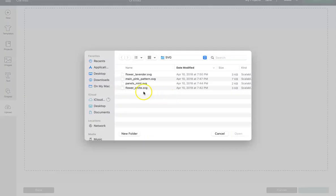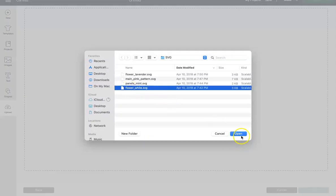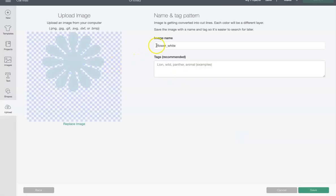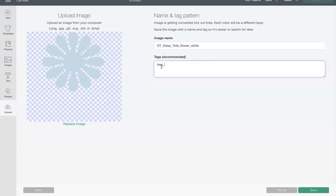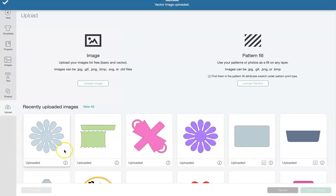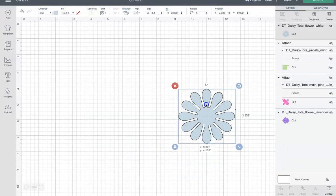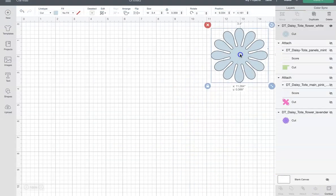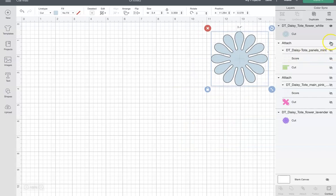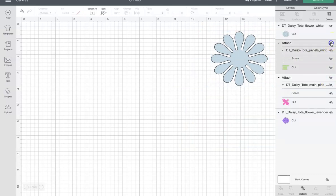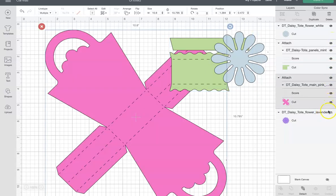I'm going to hit Upload, browse, and bring in 'flower white SVG.' I'll click Open, rename it, add tags, and save. Then I'll click it, insert the image, and now I have that on my canvas.